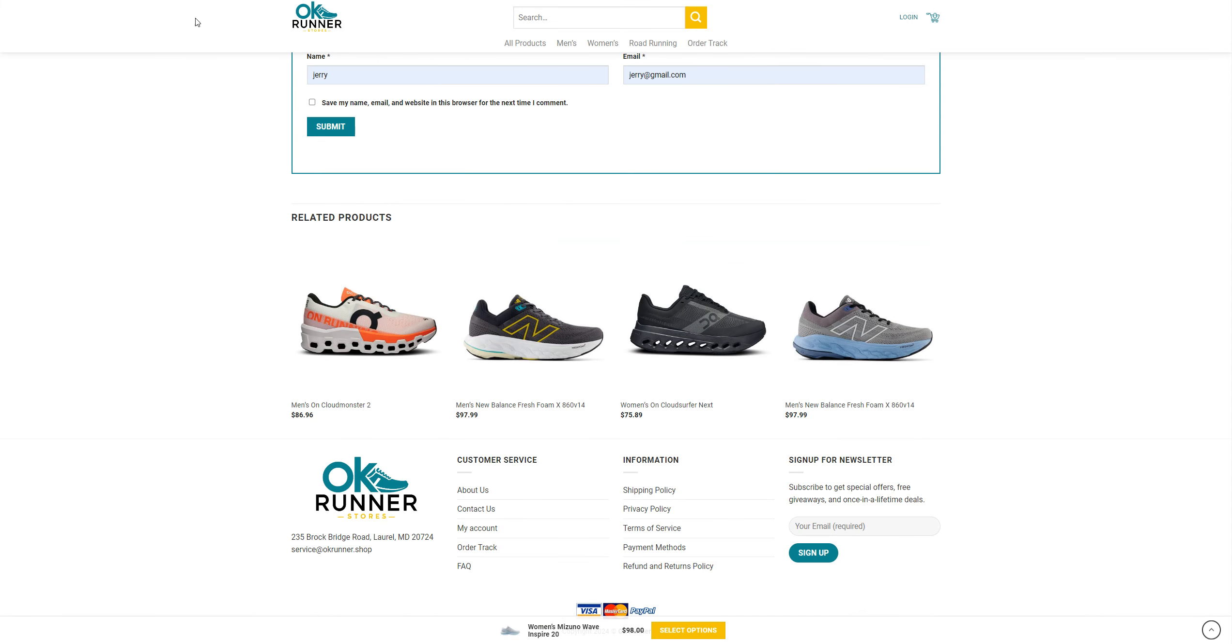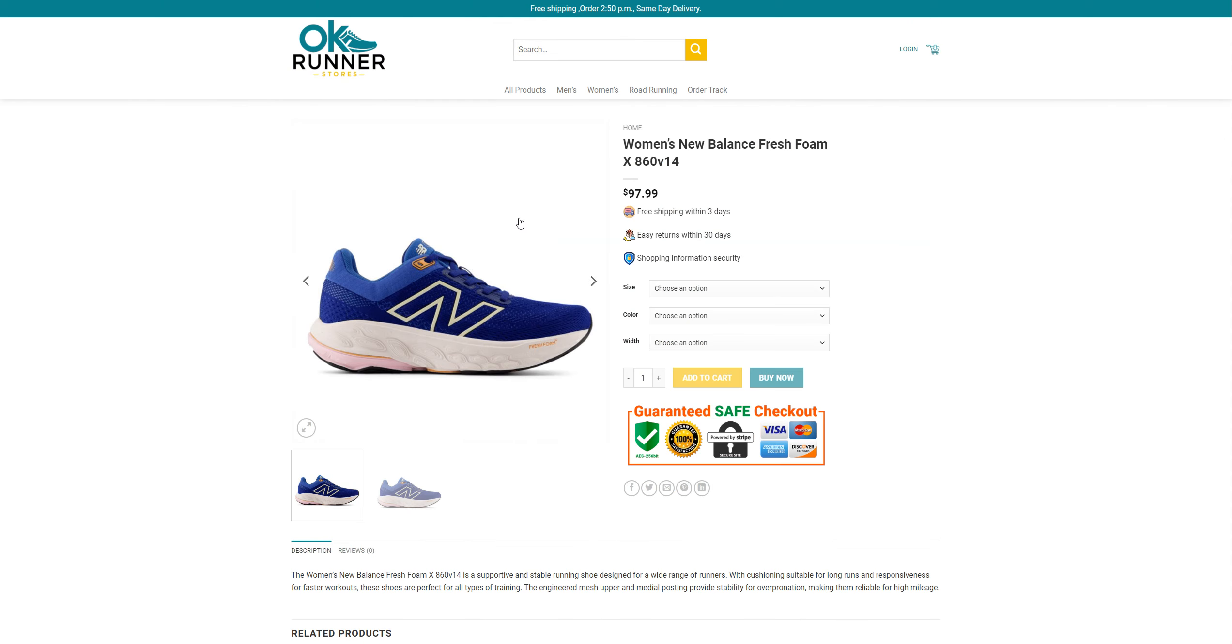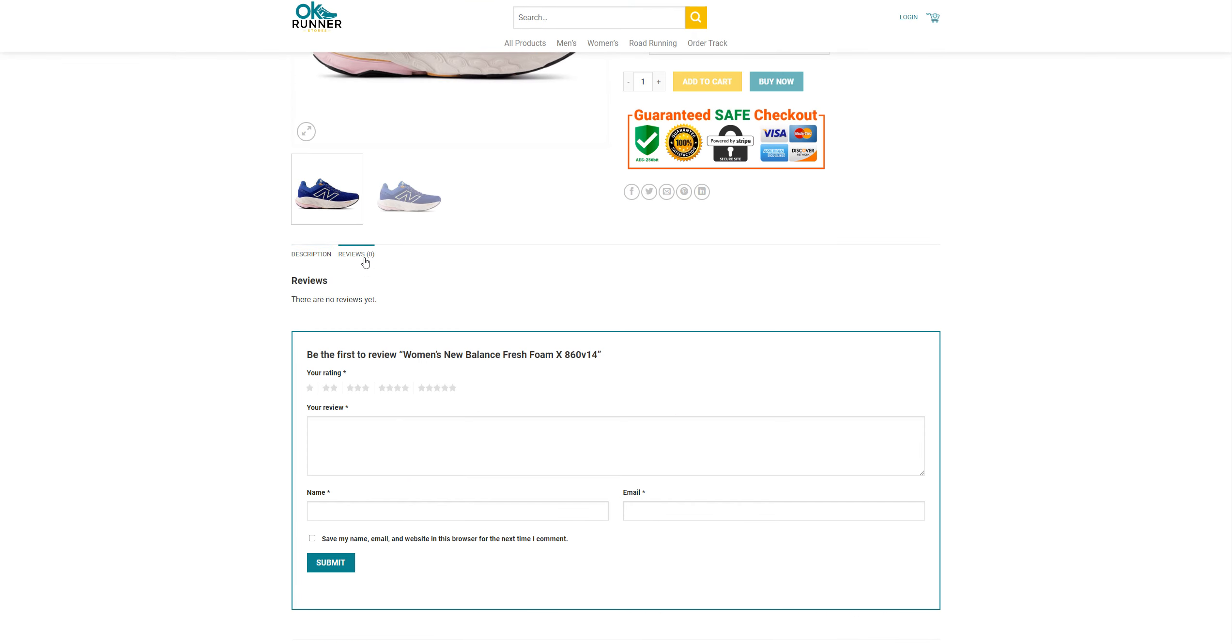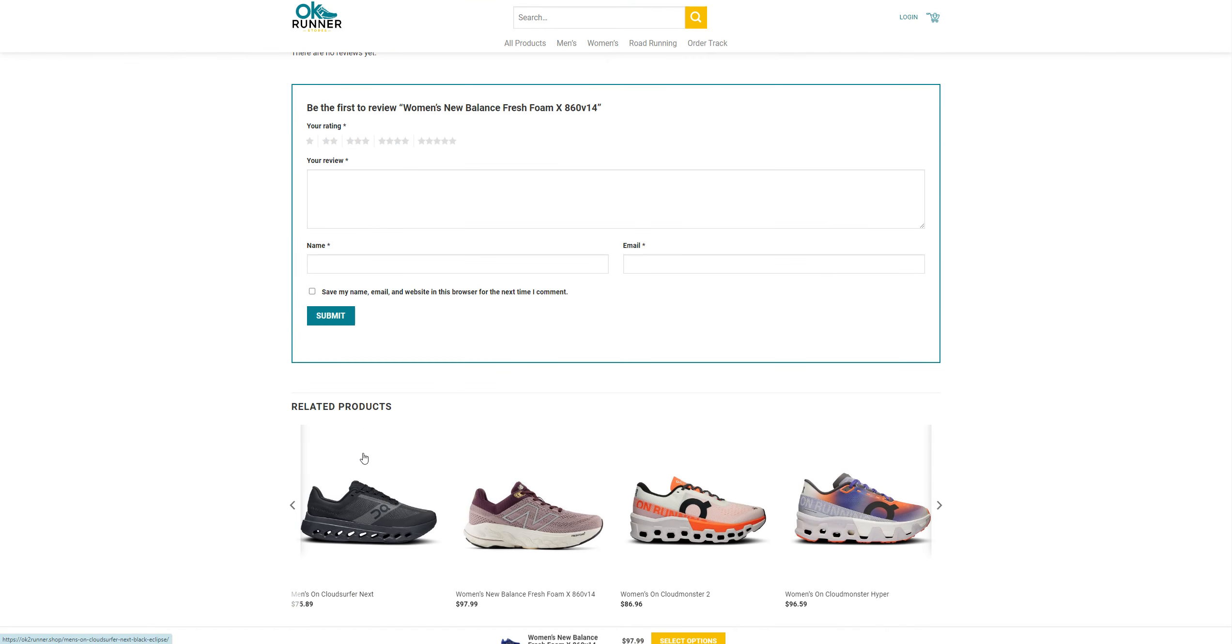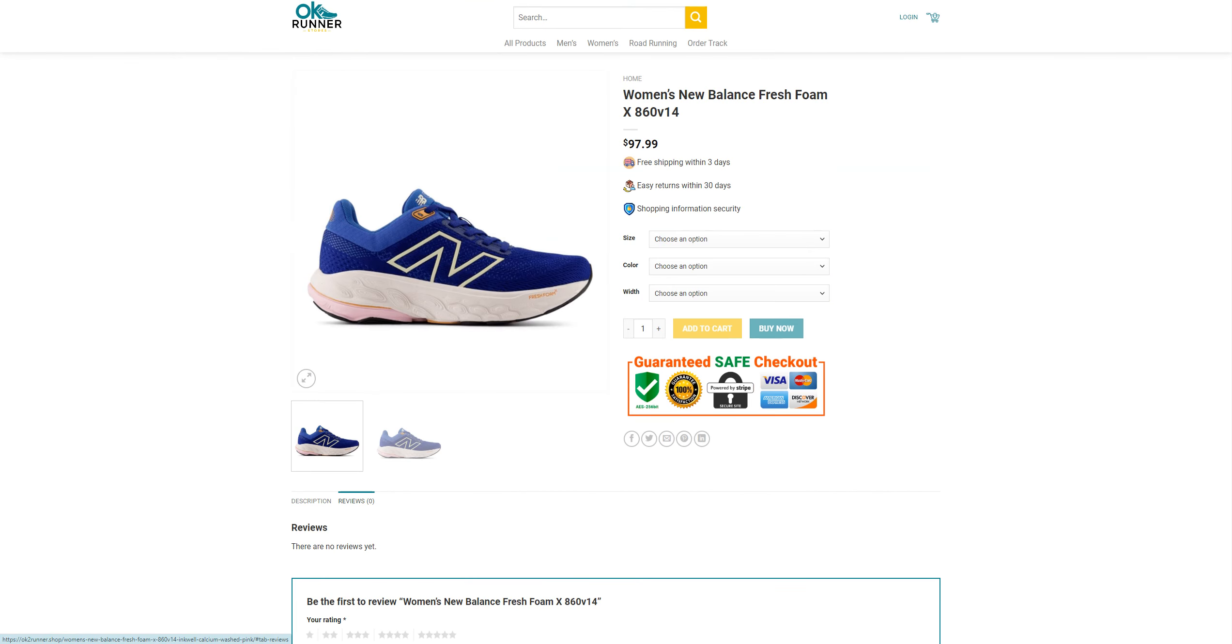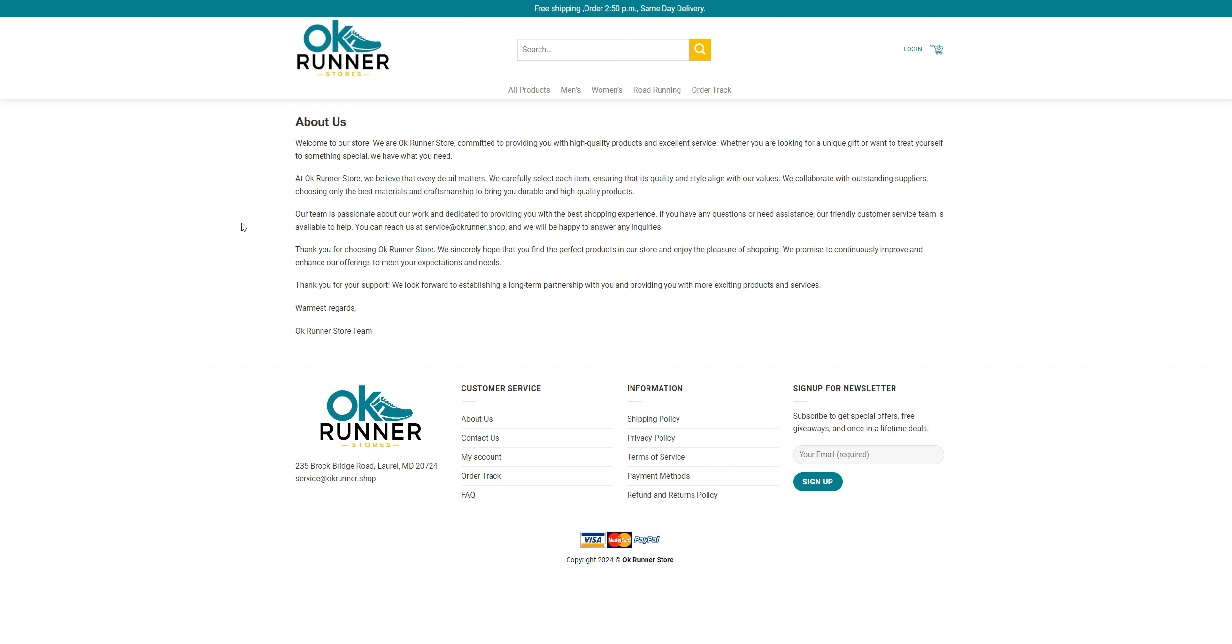While it's loading, we're going to check another product here. Women's New Balance Fresh Foam x860v40, they're selling for $97.99, and same thing over again.